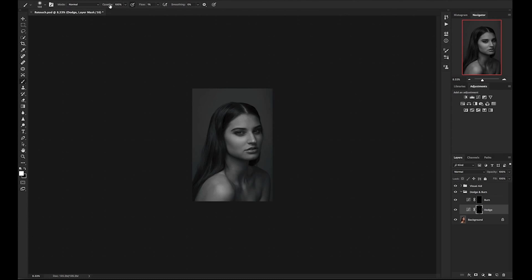A few strokes in and I feel like my brush is a little bit too strong, so I will go up to opacity and take that down to about 80%. If you go too far, or if the stroke you make is too bright, you can undo the effect by pressing Command-Z, or since we are working on a mask, you can switch to a black brush and paint over the bright area to essentially erase it.